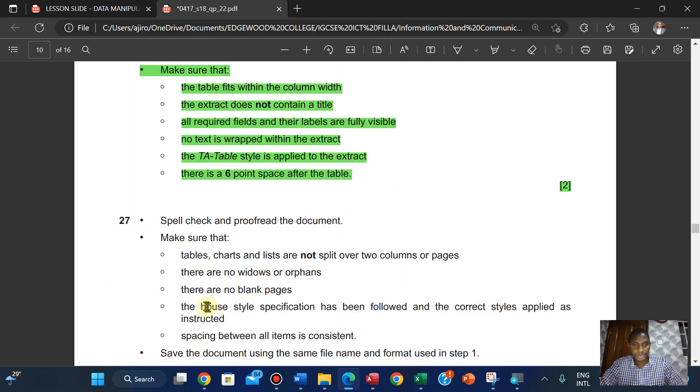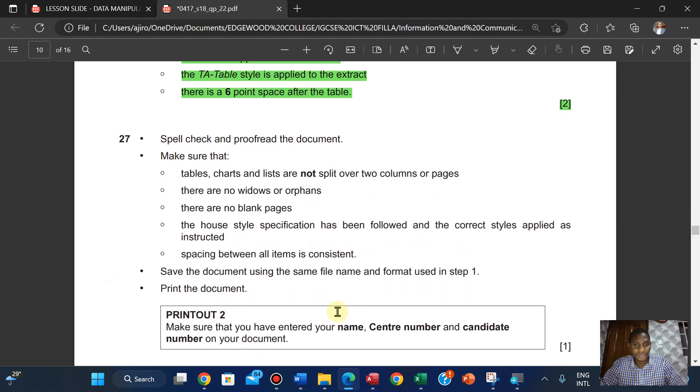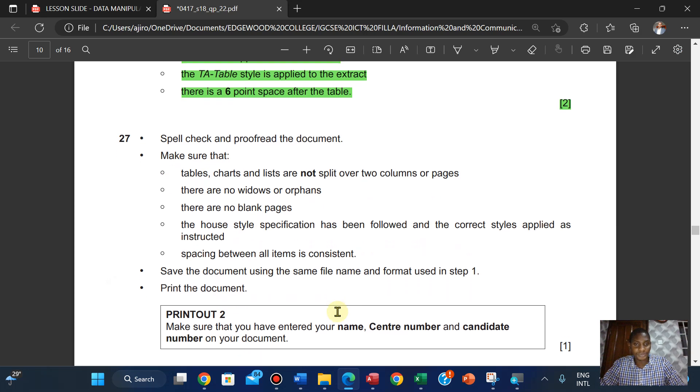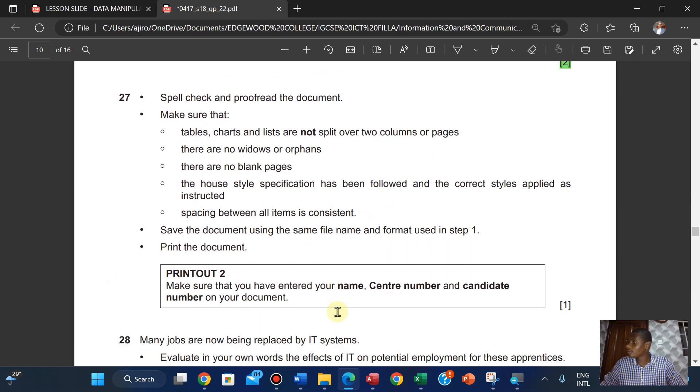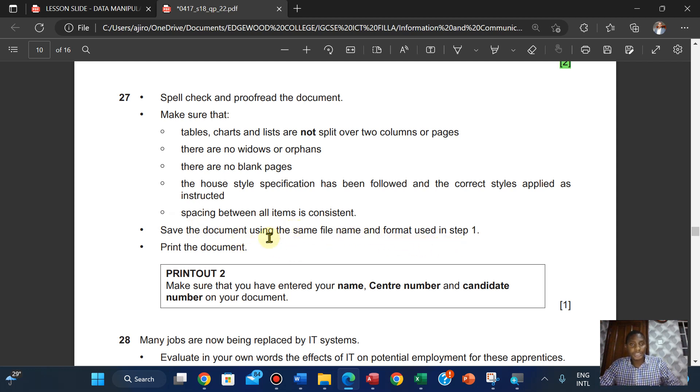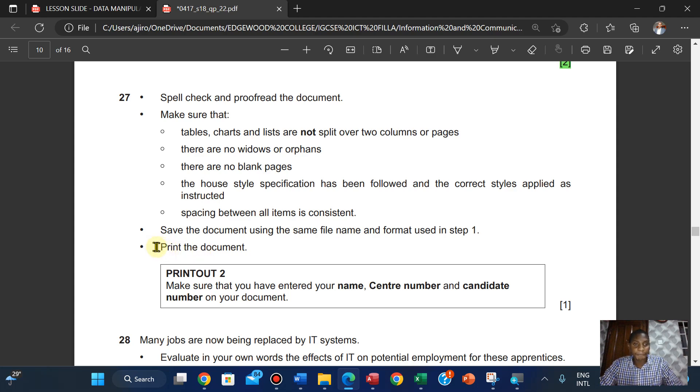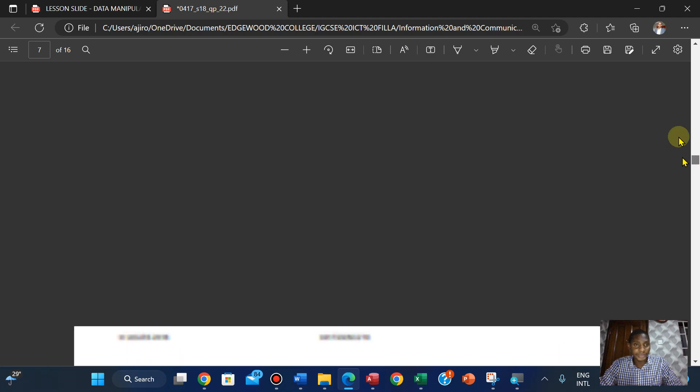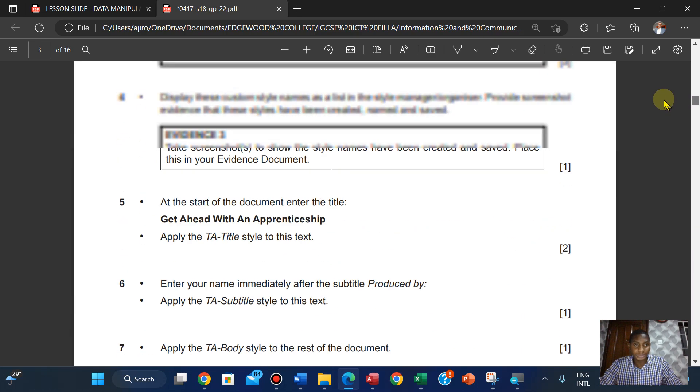All styles have been followed, spacing between all items is consistent. We're going to save the document using the file name and format used in step one, which is the factsheet, and we can just verify in step one.